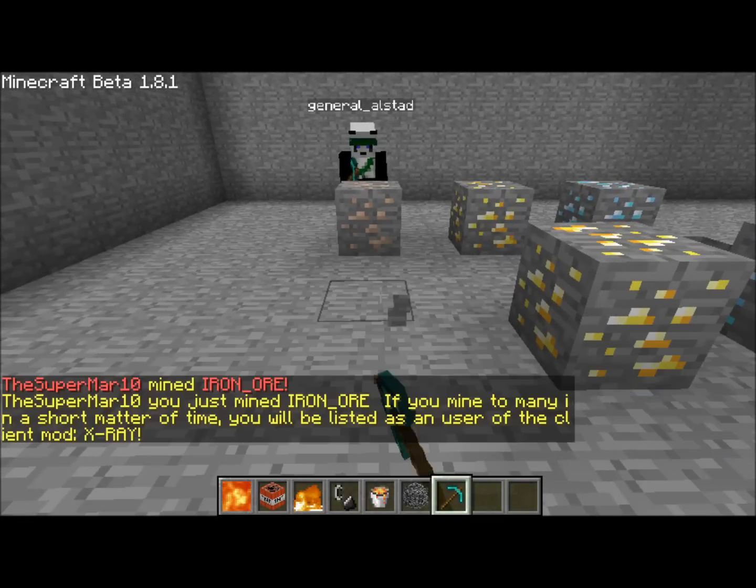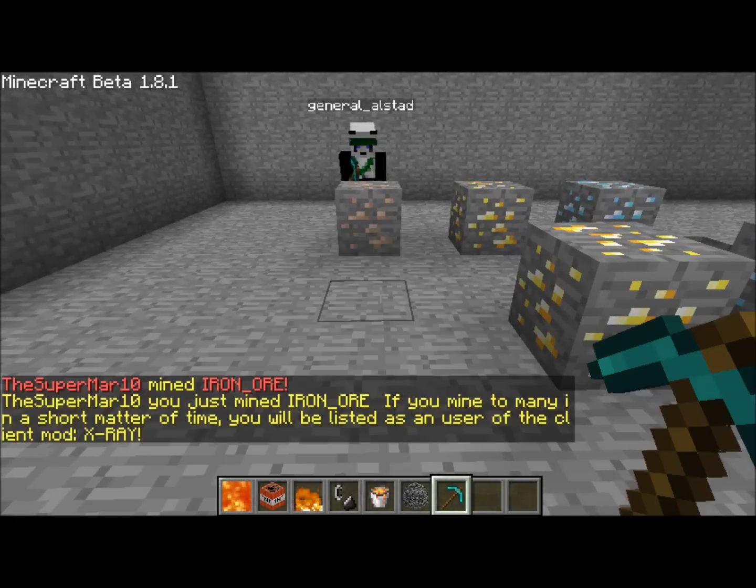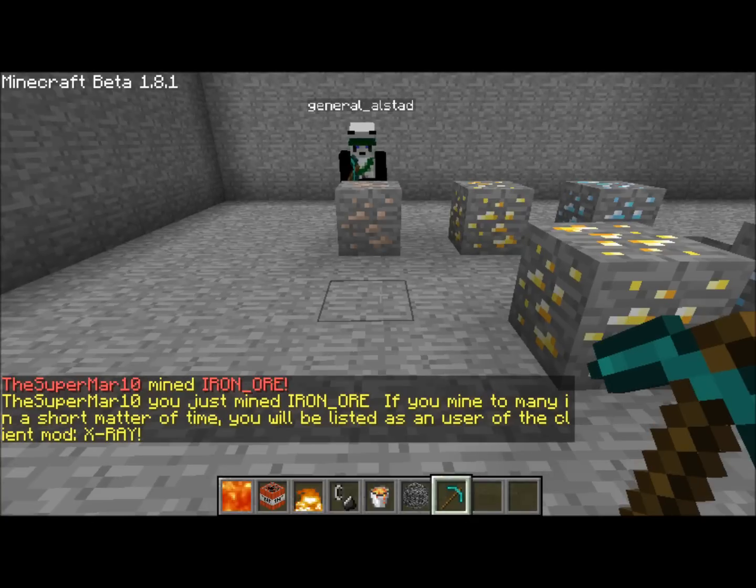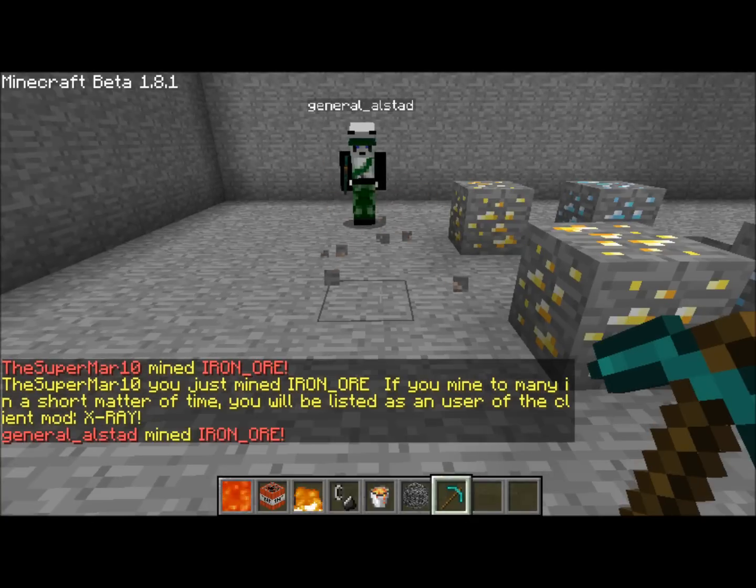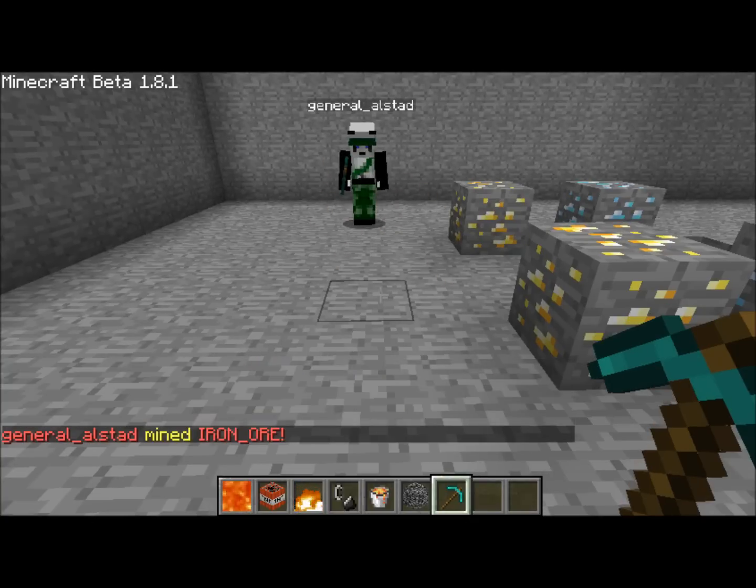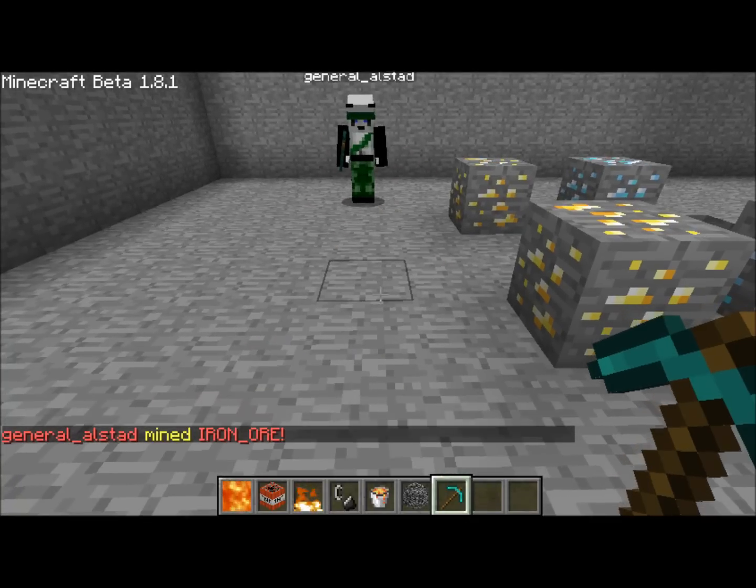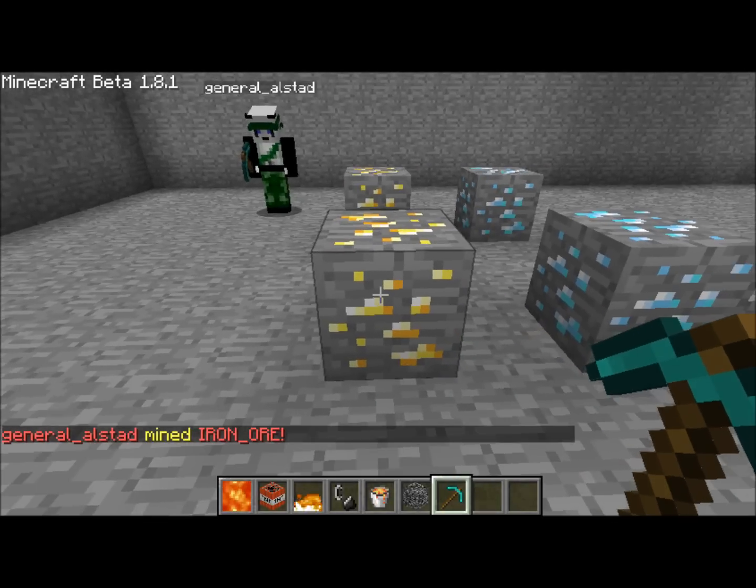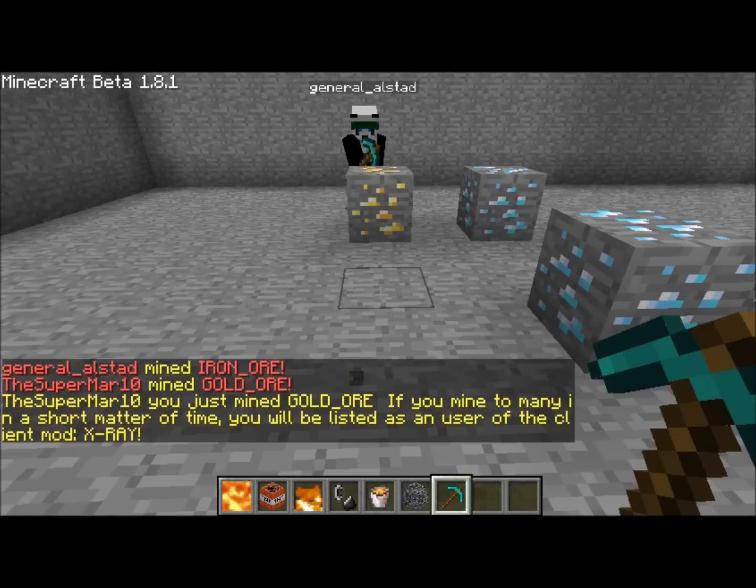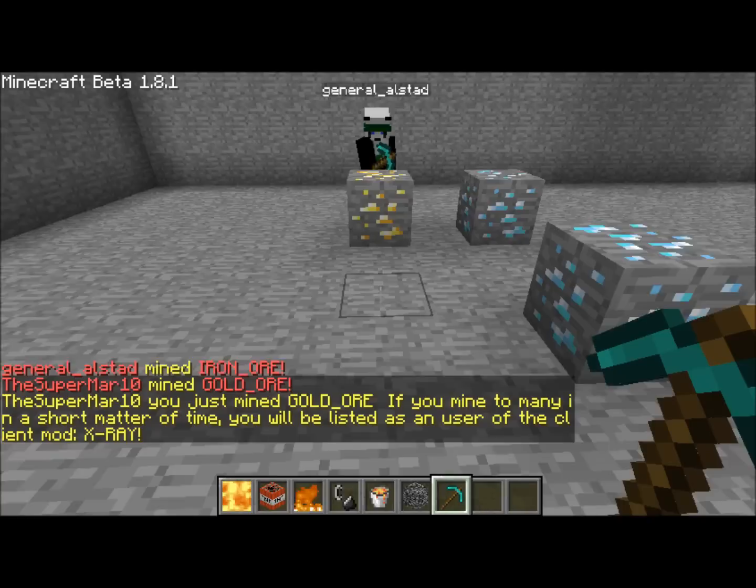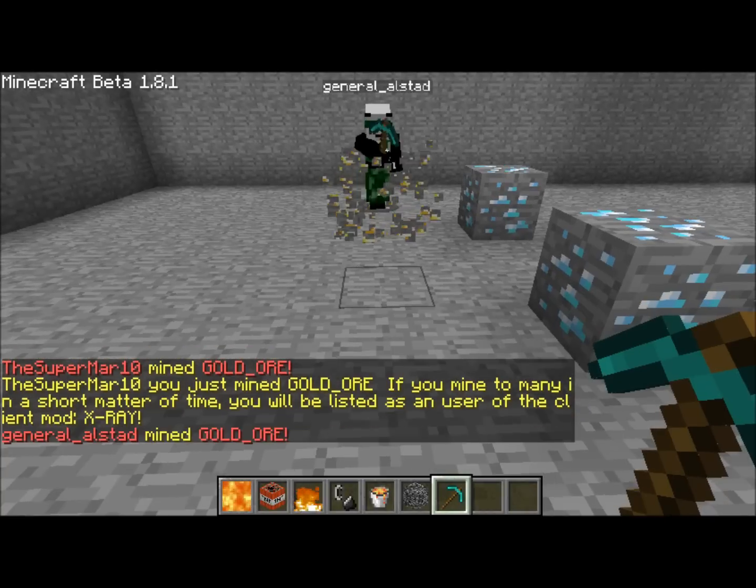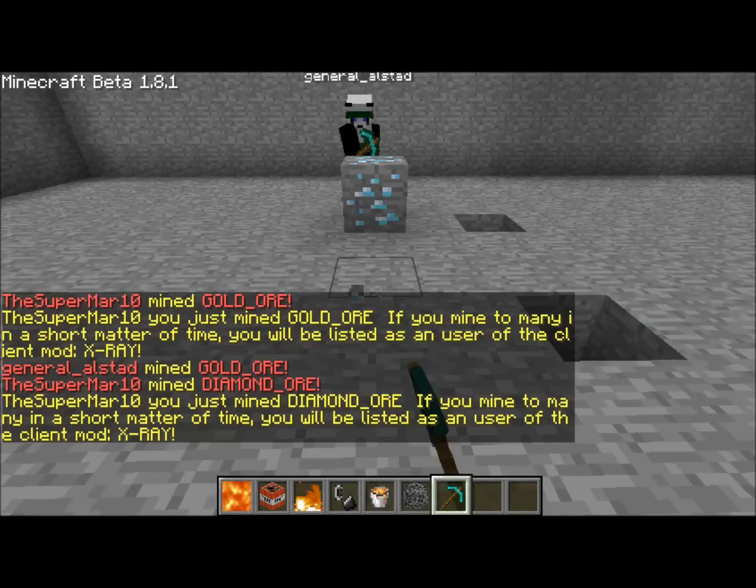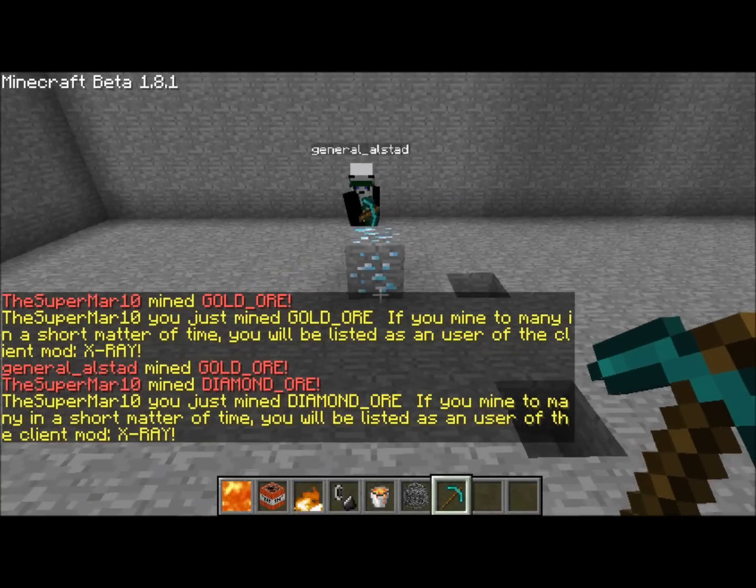First I am going to break iron ore and you can see I just broke an iron ore, it is broadcasted, and I have a personal message as well. You can see that if he breaks one, it is broadcasted and we do not see the message. Now we are going to continue with gold, it is the same as it was with the iron ore. And the same with the diamond ore.